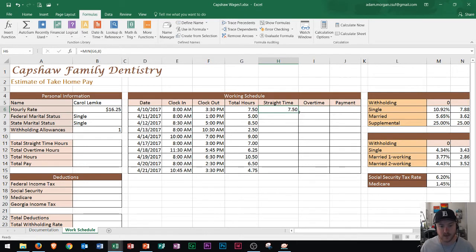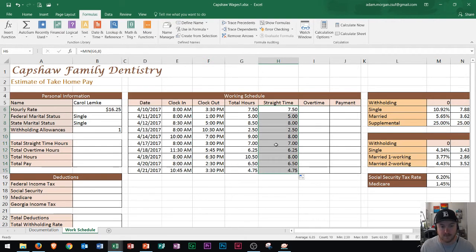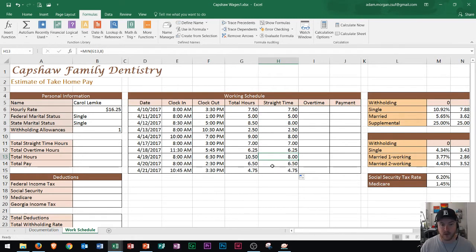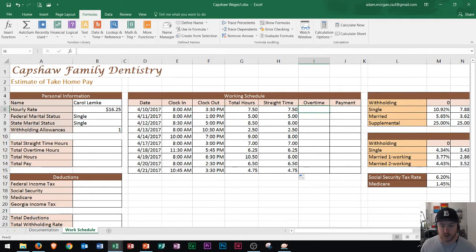And then I'm going to autofill that down, and now you'll see the highest value that we see here is 8 and 8 and 8. So now that way we know that the remaining hours can now be put into the overtime section.